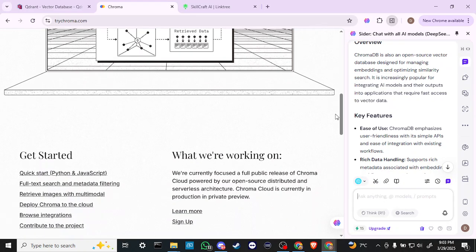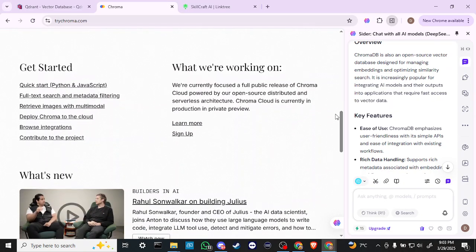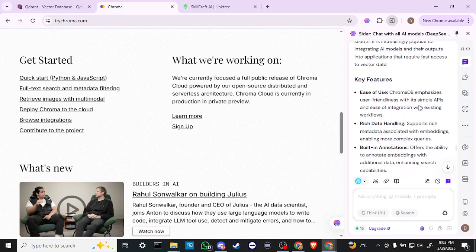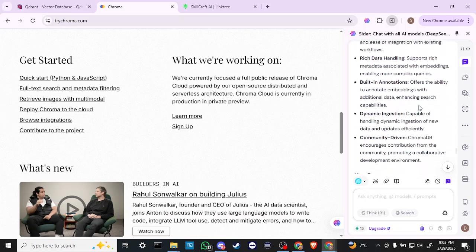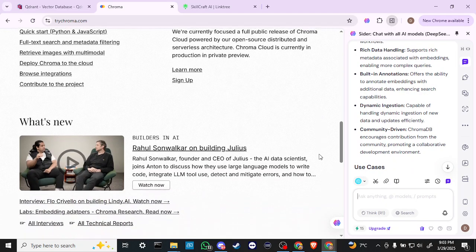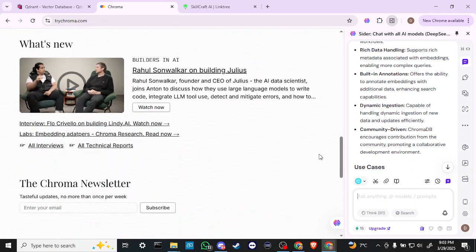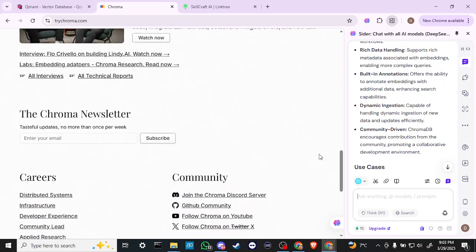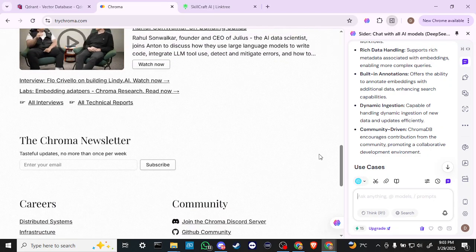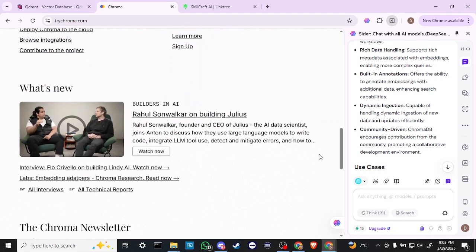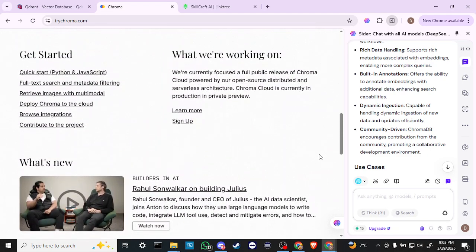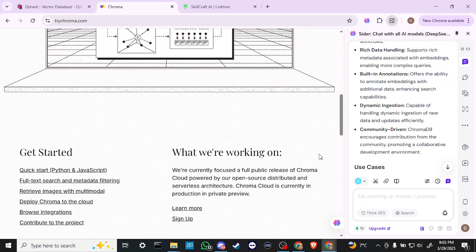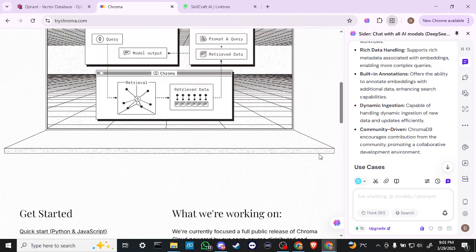ChromaDB emphasizes user-friendliness with its simple APIs and ease of integration with existing workflows. It supports rich metadata associated with embeddings, enabling more complex queries. It offers the ability to annotate embeddings with additional data, enhancing search capabilities. It's capable of handling dynamic ingestion of new data and updates efficiently.